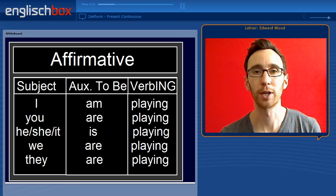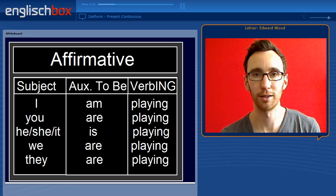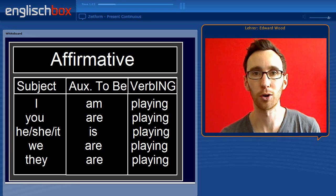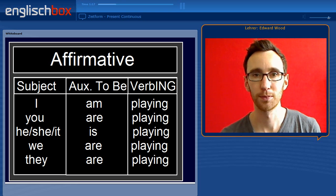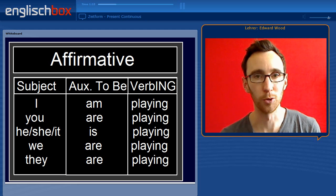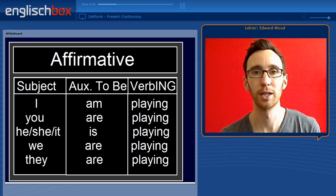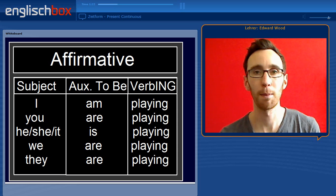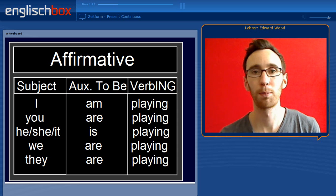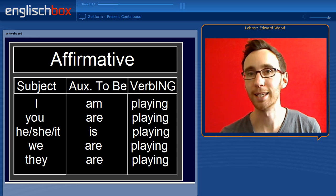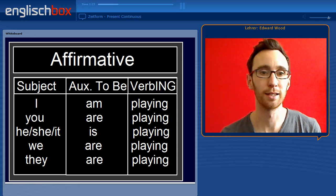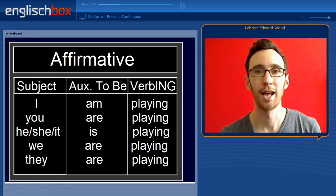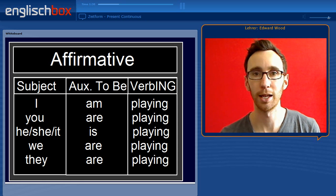You can also contract the subject and the auxiliary verb, which is what we normally do in conversation. So it becomes I'm playing, you're playing, he's playing, we're playing and they're playing.